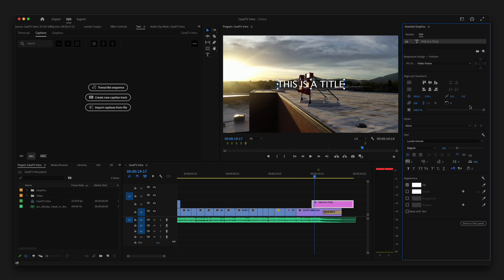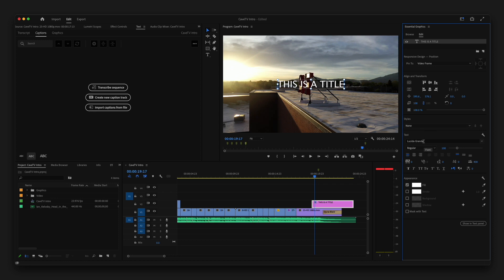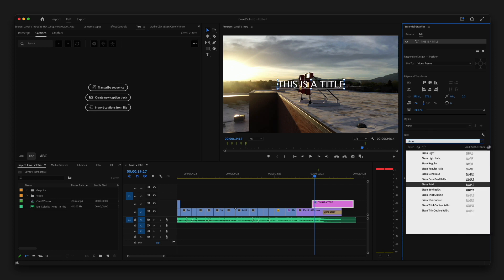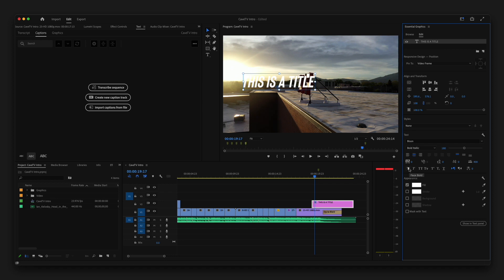In this essential graphics panel, you'll also see where you can change the font. And I can also change the size, if it's center aligned, if it's bold, italic. And then down here, I can also change the fill or the color of my title. So I'm going to go ahead and get this centered back up.